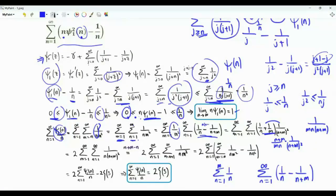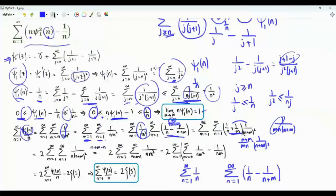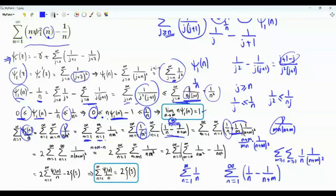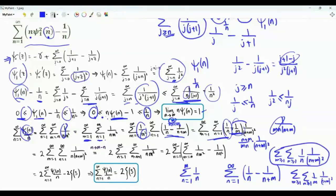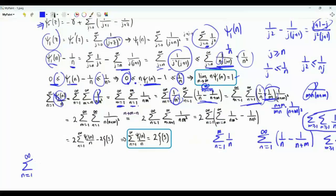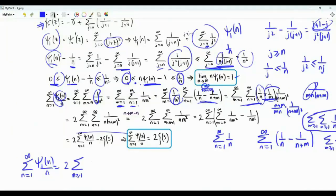If we combine the two terms 1/n and 1/m, we get n(n+m) in the denominator for one and m(n+m) for the other. Noting that both indices are positive integers and the expression is symmetric, we can write the full sum as double the single sum: summation over positive integer n of trigamma(n)/n equals 2 times the double sum over positive integers n and m of 1/(n(n+m)²).